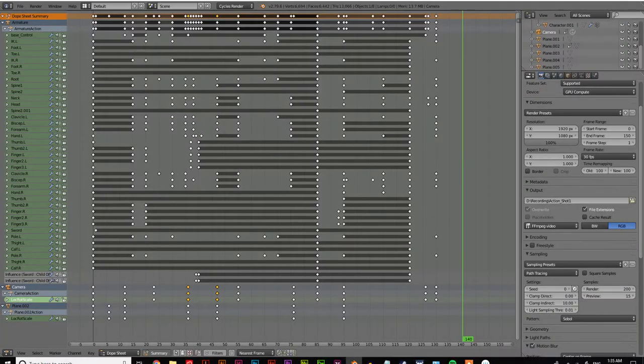What? No, I don't mean that dope sheet. Yes, yes, yes — that's more like it.